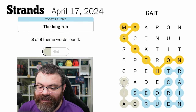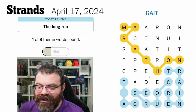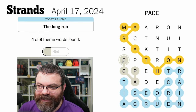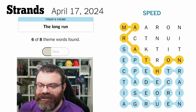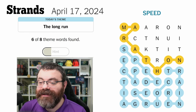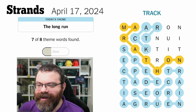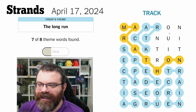Then I immediately saw 'gate.' I thought about 'pace' — we have this 'p' — and I found pace here, and that gave me 'speed.' I was looking at the wrong 'spe' — I should have been looking at that one. Then I thought I was done until I realized there's a whole top section here, and I immediately saw 'track.' One word left.